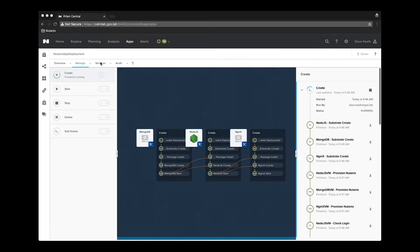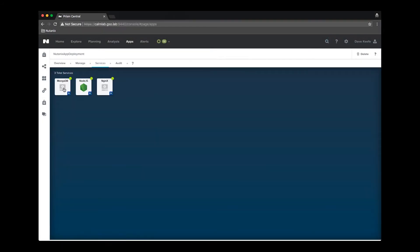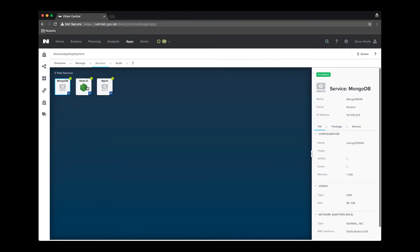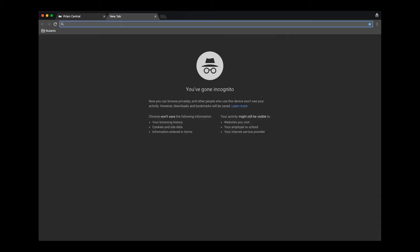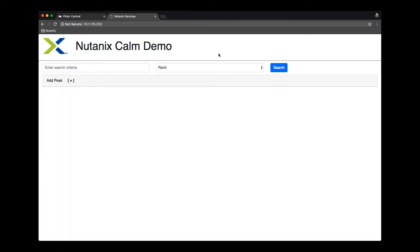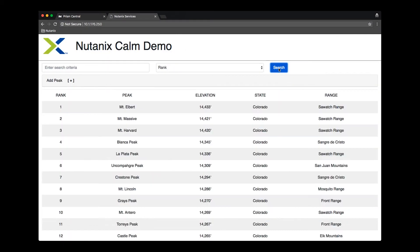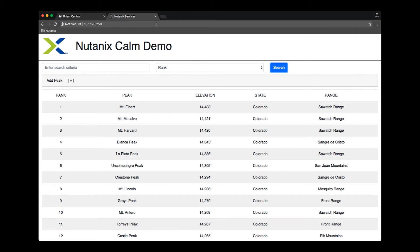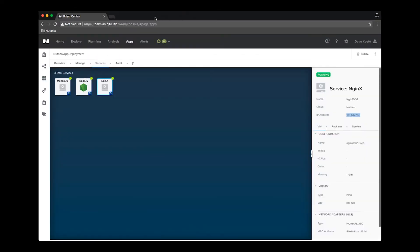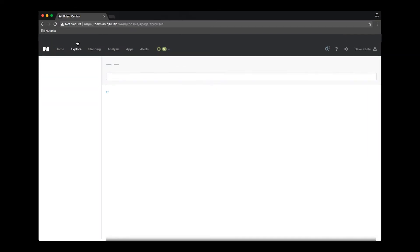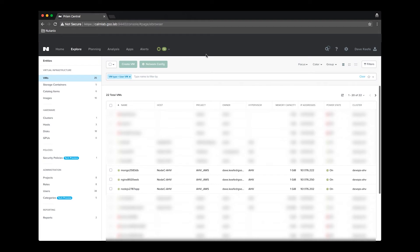Now that the deployment has completed, we will look at the services tab to find information about the servers that have been deployed, such as the names and IPs of each server. Copying the Nginx IP and dropping it here in a new browser window, we can see that my custom application has been deployed and is functional. We can also see information about the VMs that have been deployed here in the Prism Central explore tab.